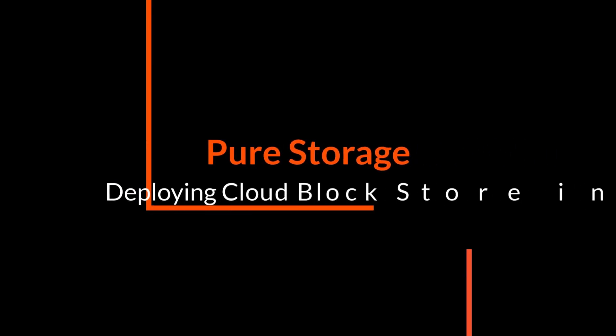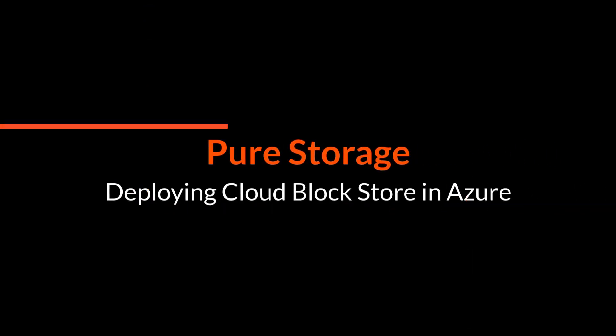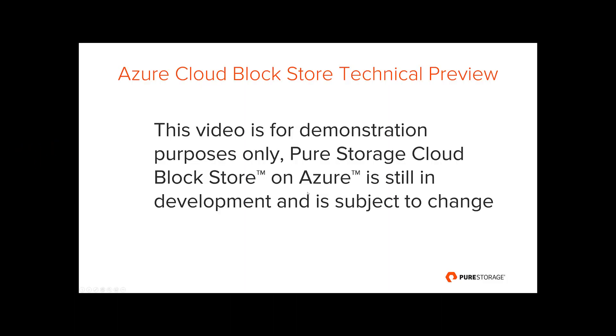Hi, Kyle Grossmuller from Pure Storage here. In this second part of the Azure VMware Solution and Cloud Block Store, we're going to show you how to deploy a Cloud Block Store within Azure.